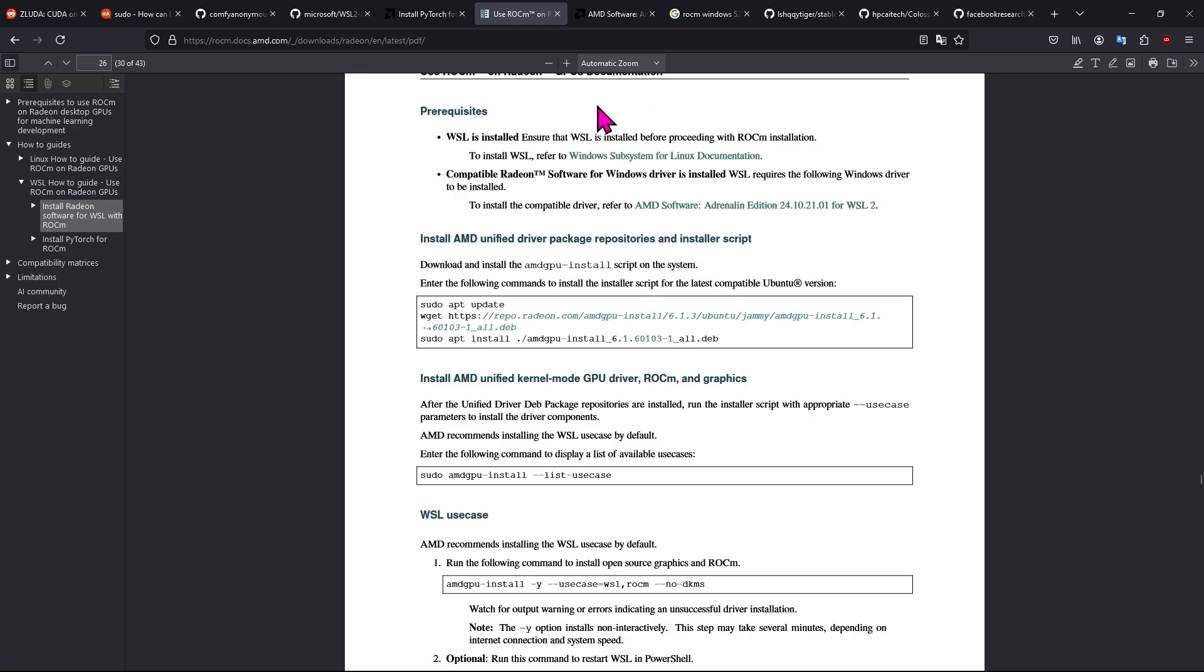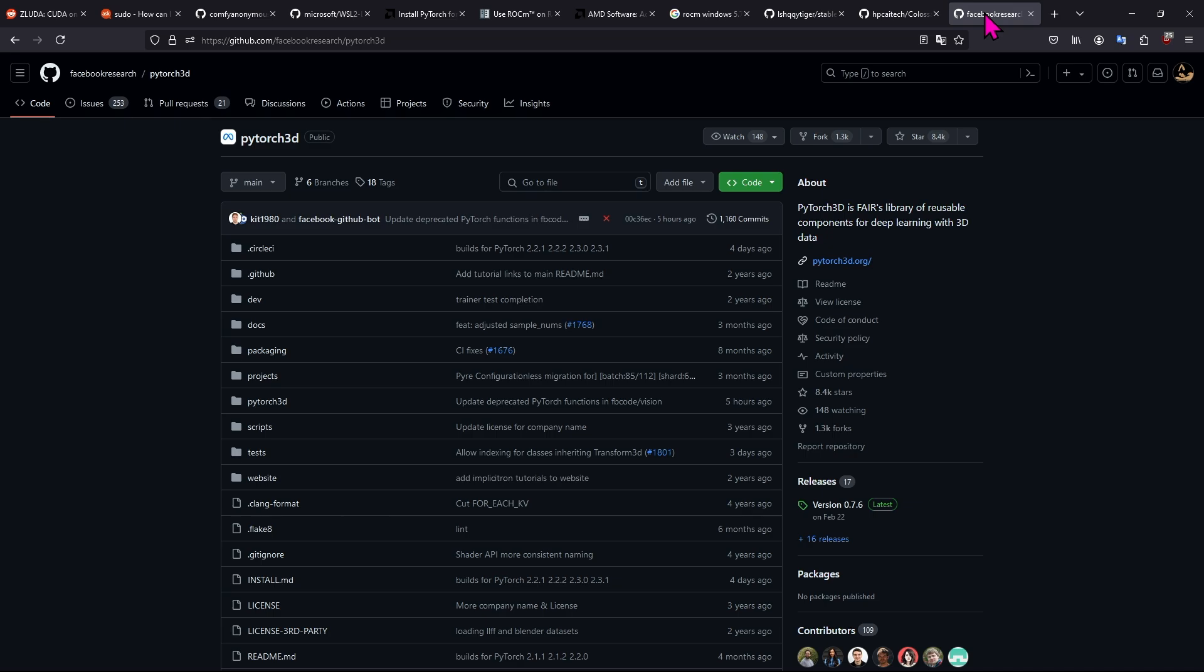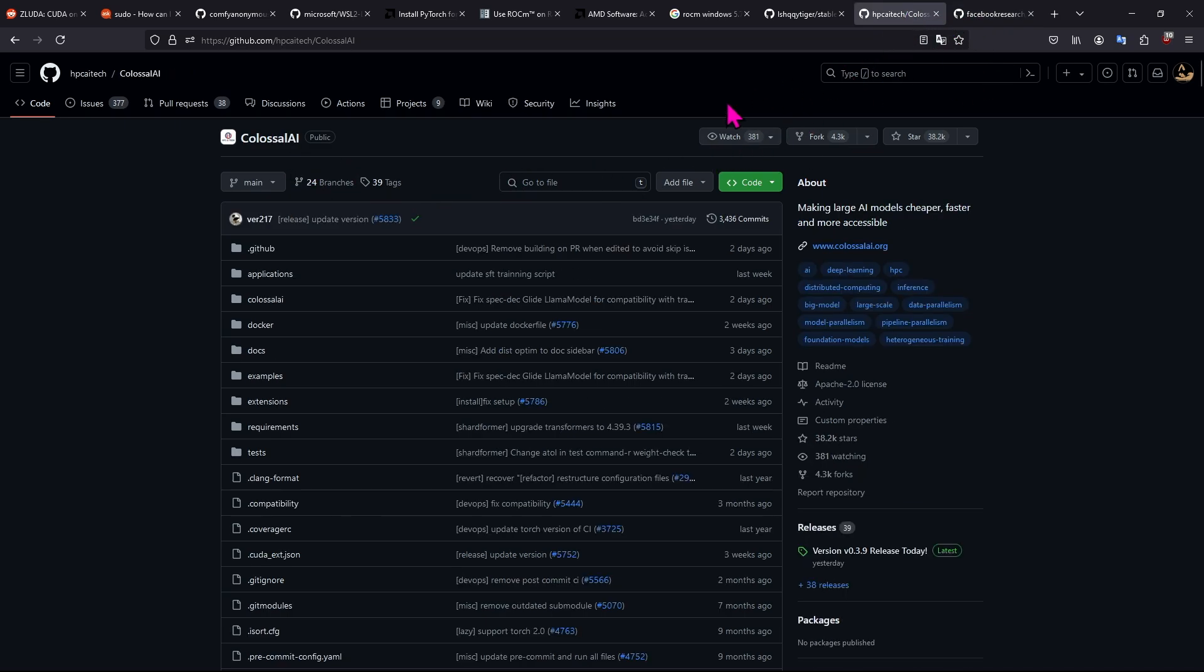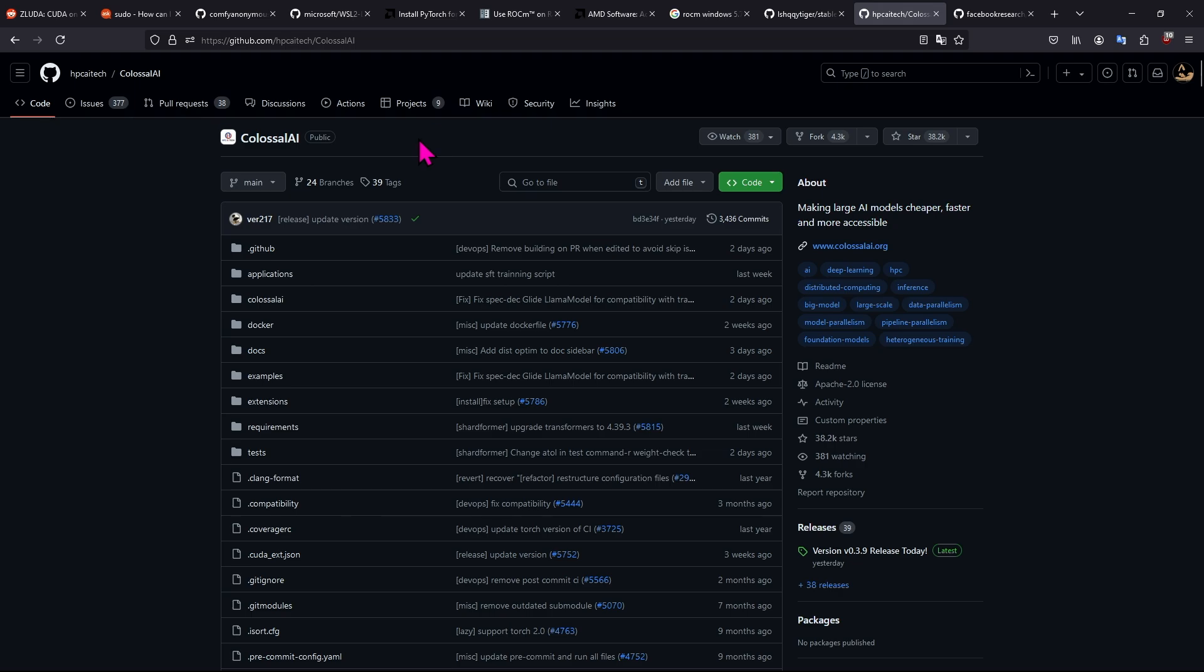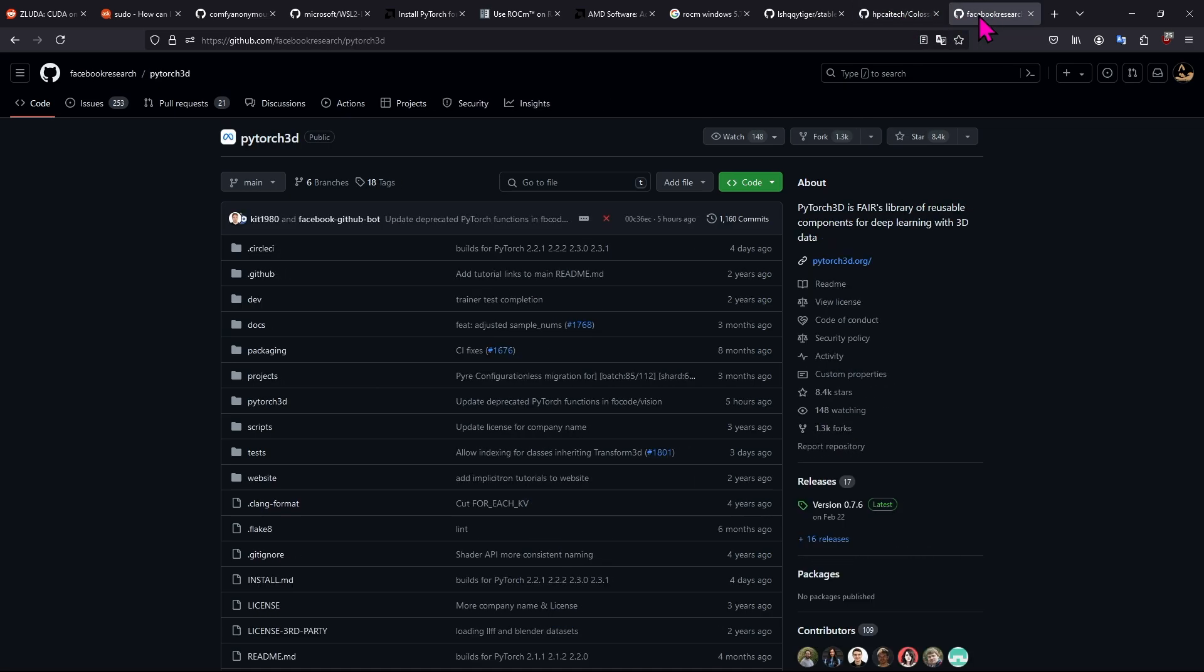And just full disclosure, a couple things I've got to go over quickly. If you're using Zaluda currently, and you are also using PyTorch 3D or Colossal AI, don't switch, because Zaluda works. If you got Zaluda to work with these, these libraries do not exist for ROCM currently, so don't switch yet. That's what I've come to the conclusion of.